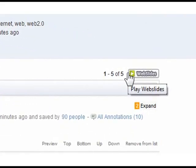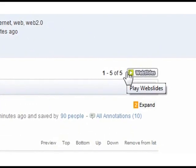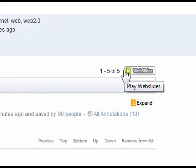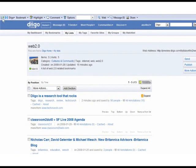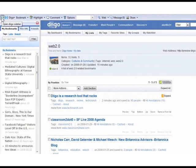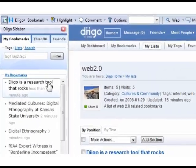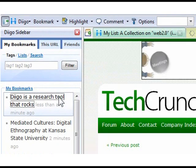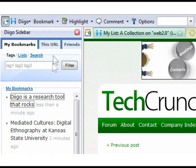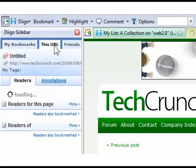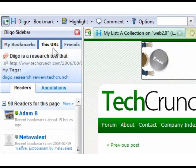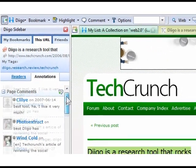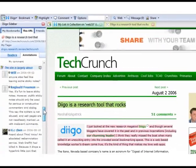If you click the Web Slides button, you can play this list of bookmarks as an interactive slideshow. The new sidebar allows you to access information easily. Here you can view your saved bookmarks, as well as your and other users' annotations on the page at a glance.